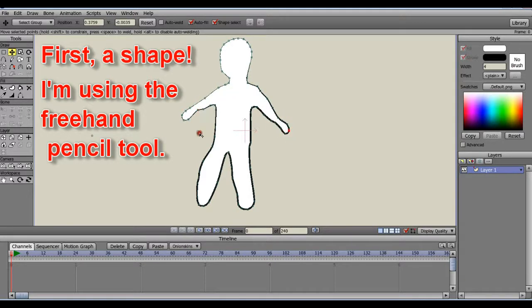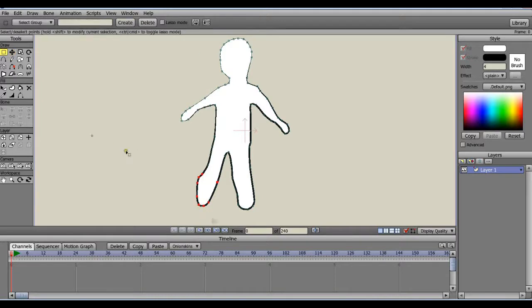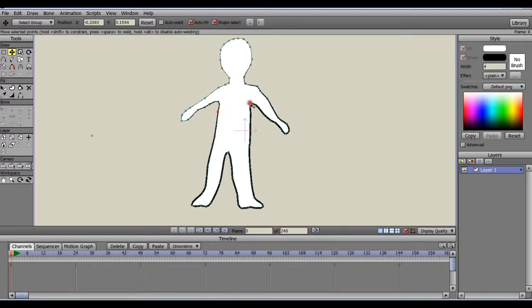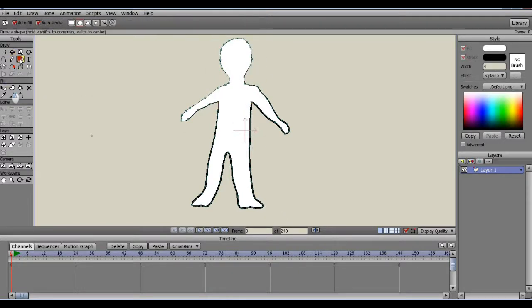First, for illustration purposes, I'll draw a quick green guy using the freehand pencil tool, then filling it in with green. This could be pretty much any shape, but I'm going to try to keep it fairly simple.